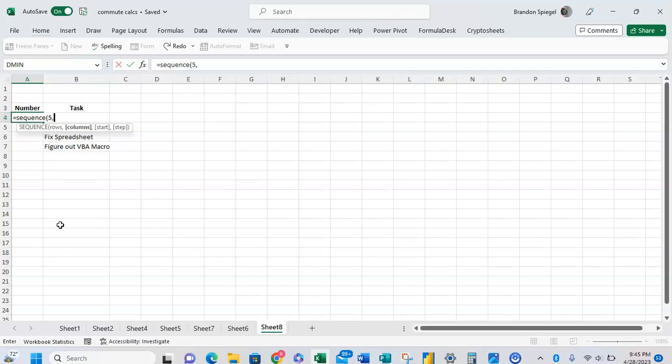So for a column we're just going to type in one because you only want one column of data to return. Comma, start. So start is where do you want the count to start? We want the count to start at one.